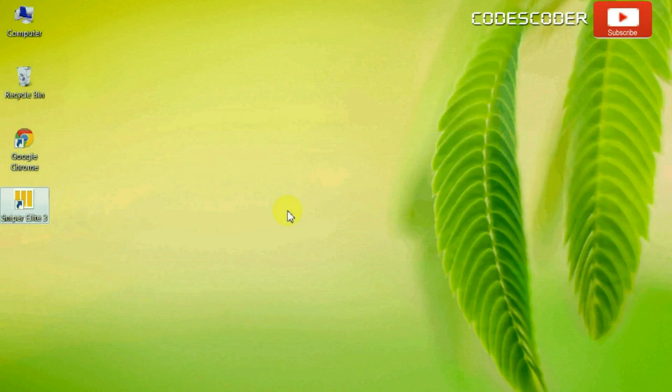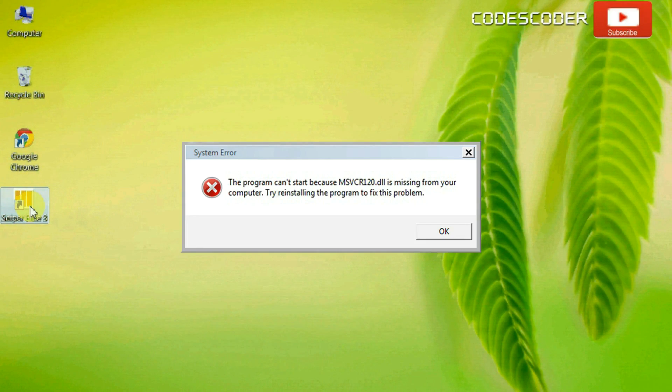Hi friends, in this video I am going to show you how to fix the msvcr120.dll file error in Sniper Elite 3 game.